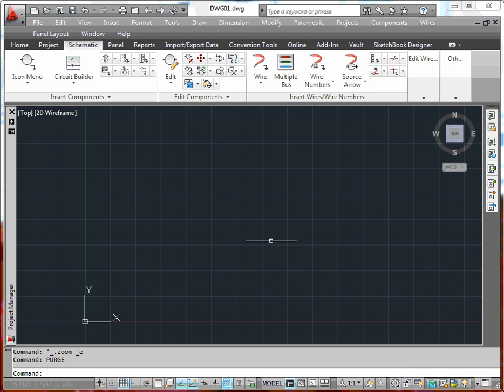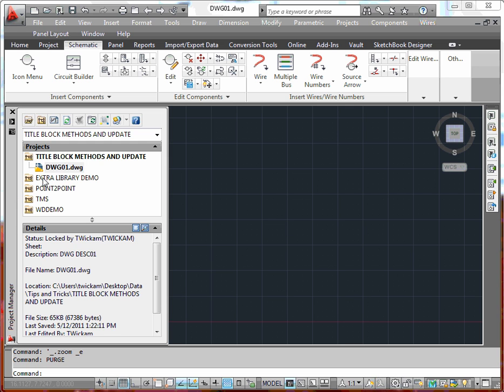Now the process will be to bring in that title block into the drawing. I have a drawing here that I'm going to use.